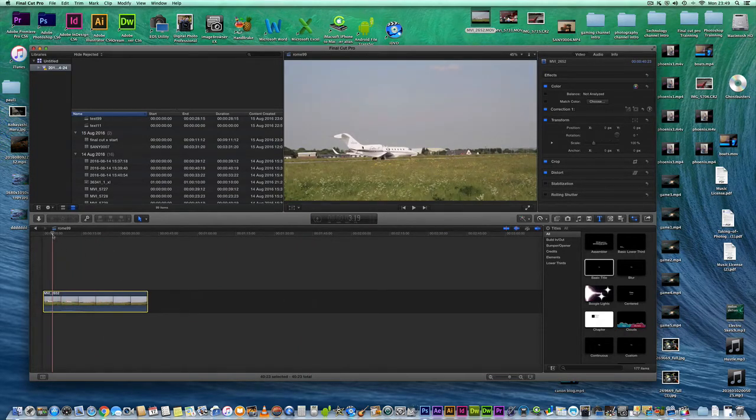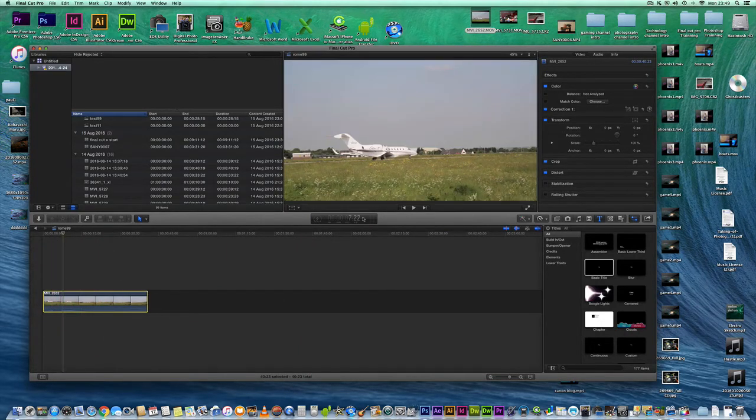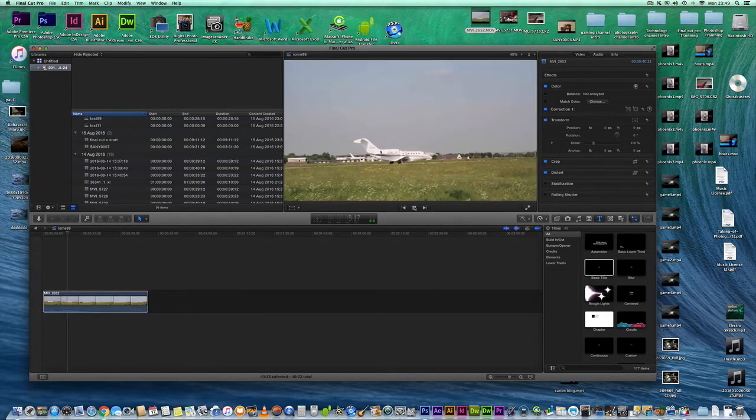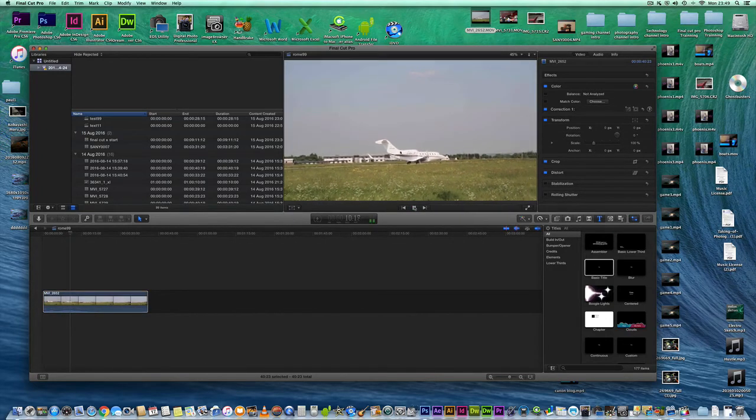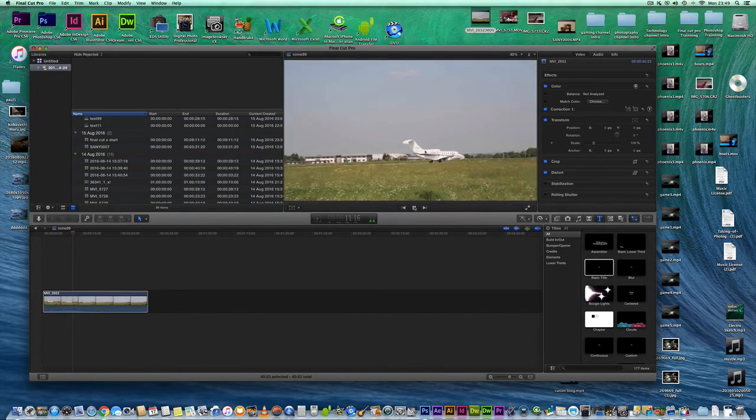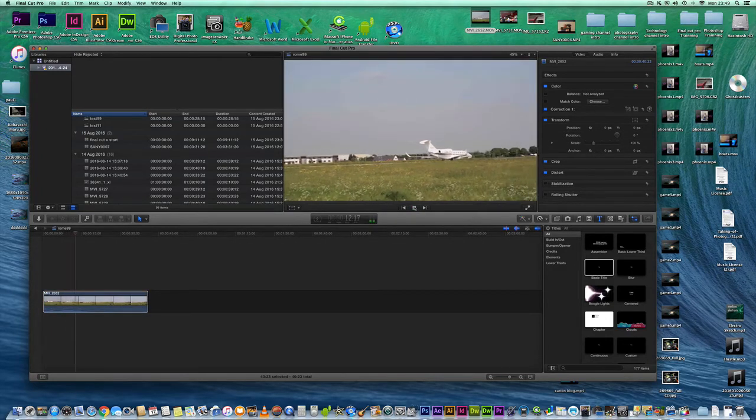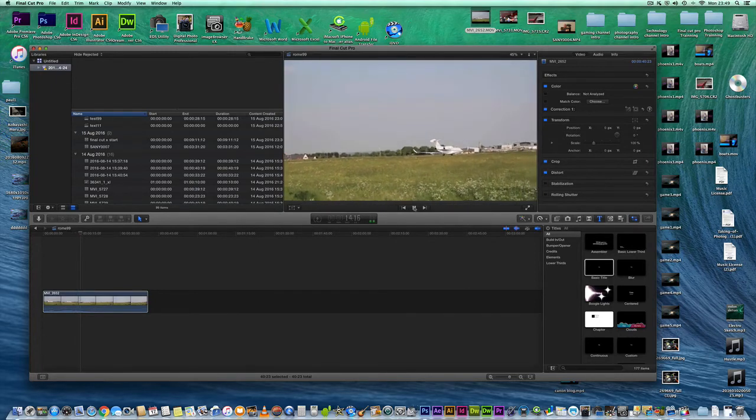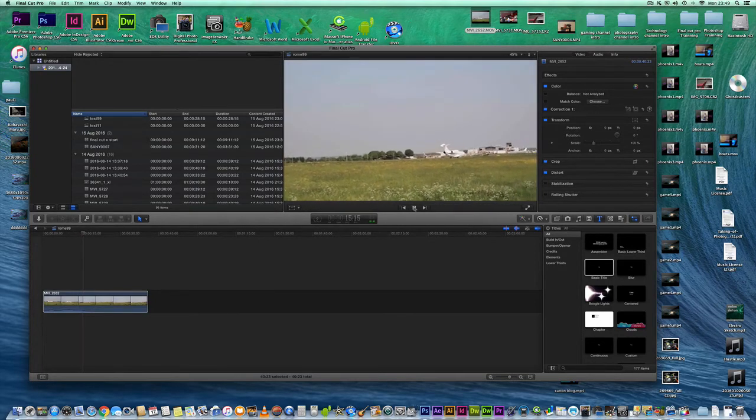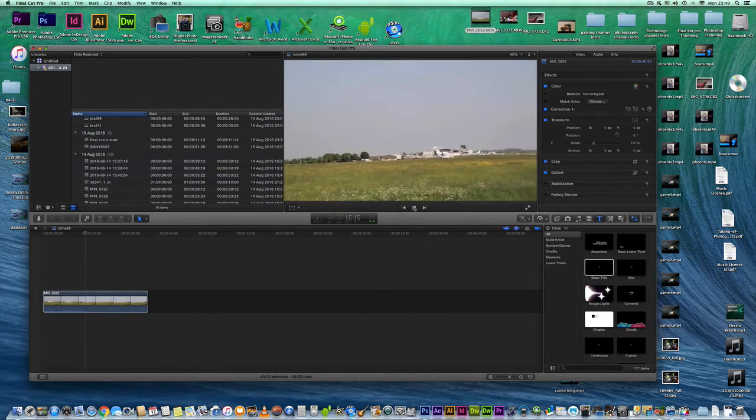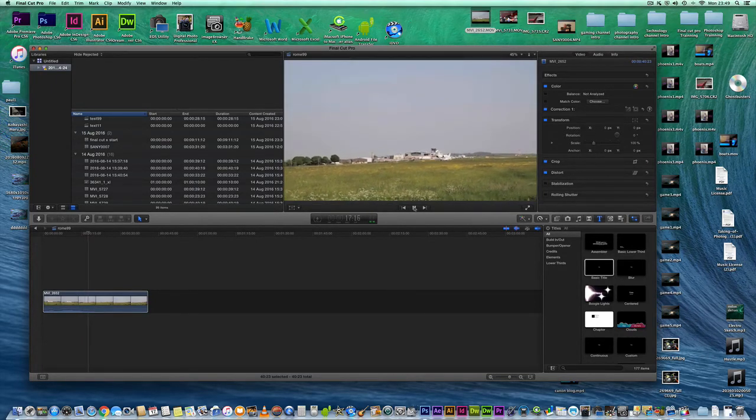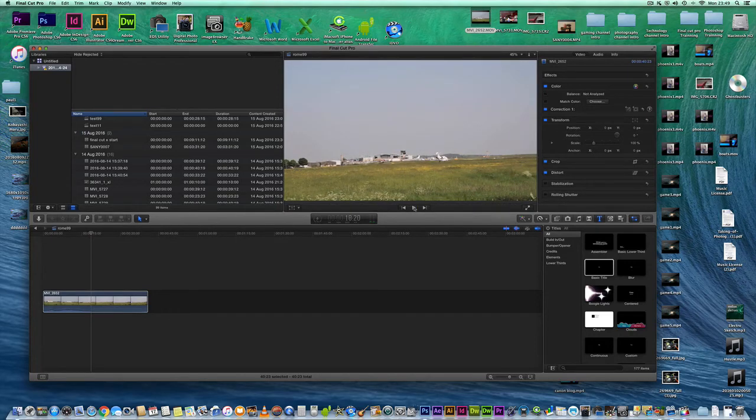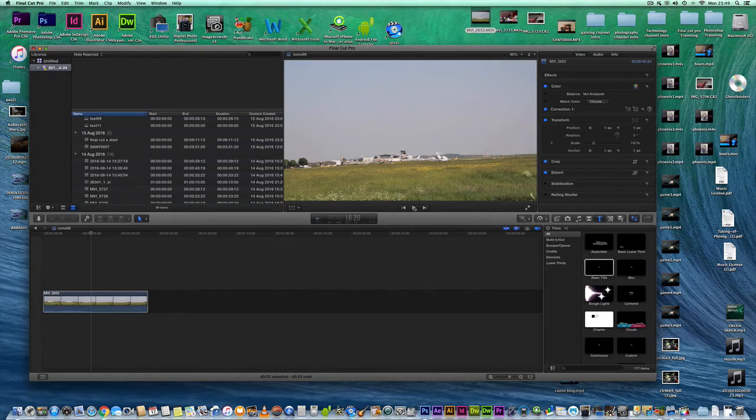And there you go. Just have a look. And it's that easy. Very simple to import into Final Cut Pro X. Hope you found this video helpful. Thank you. Bye bye.